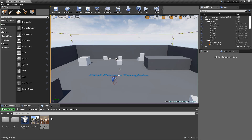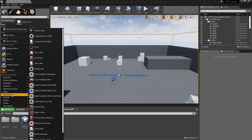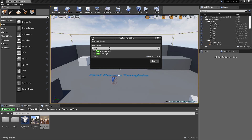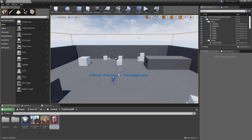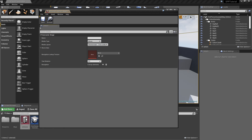To create a panoramic stage data asset, in the content browser select Add New, Miscellaneous and then Data Asset. In the window that opens, search for Panoramic Stage. Select it and press the Select button. We name it after the corresponding image. Now open the newly created panoramic stage asset as we have to fill some information.